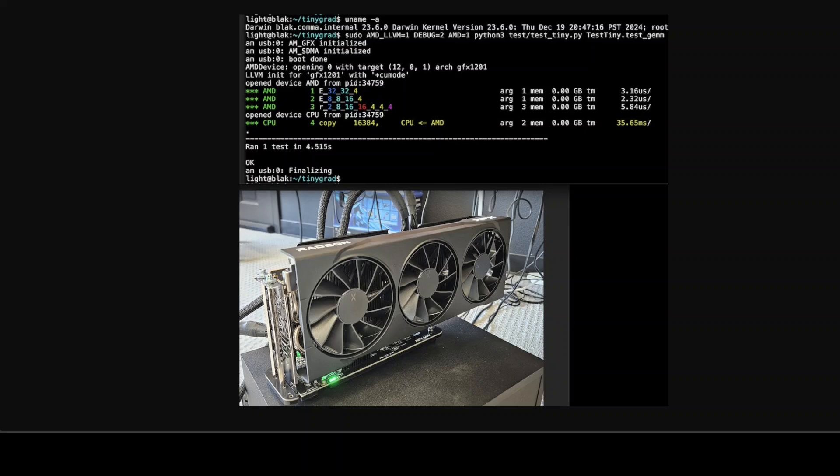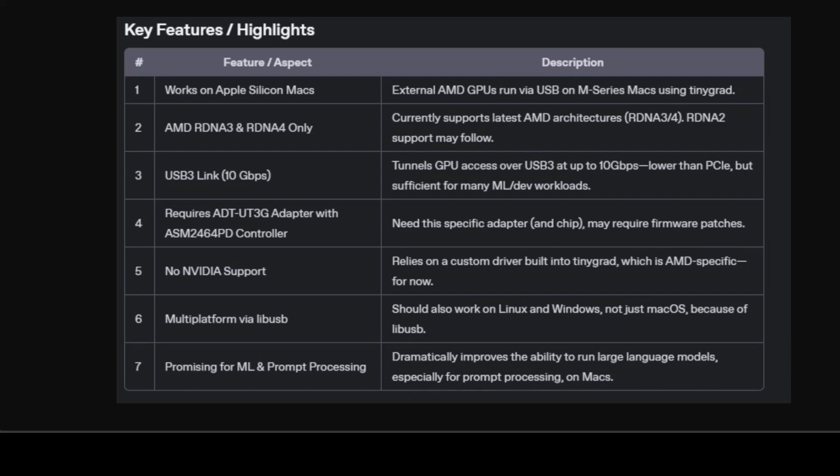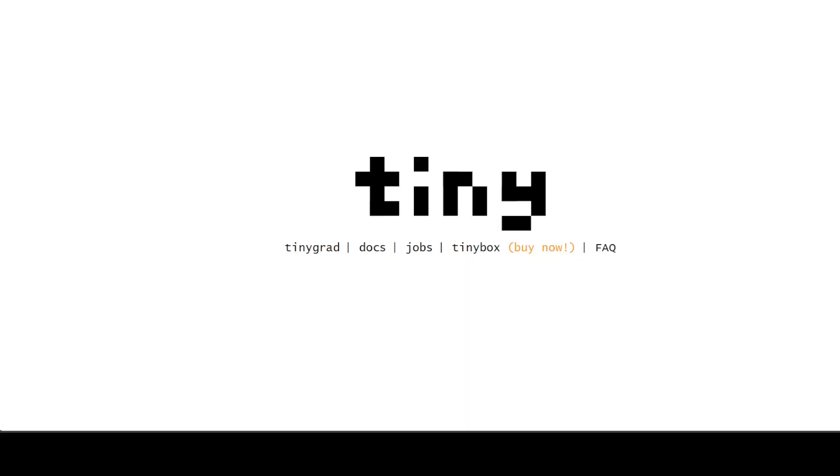This is Fahad Mirza and I welcome you to the channel. In this video, we are going to dive into a breakthrough in the world of GPUs and Macs, connecting an external AMD GPU to a Mac over USB courtesy of TinyCorp and TinyGrad. From complex engineering runs to the doors this opens for Mac users, there is a lot to unpack in this small video.